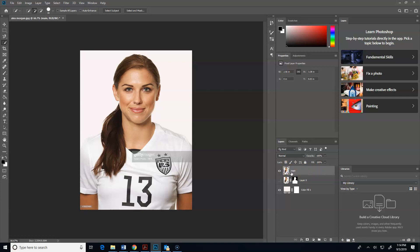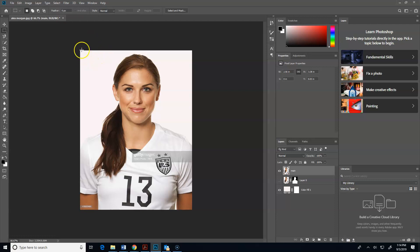And what I'm going to do now is go to the rectangular marquee tool. I want to make sure that my feather is at zero. Now I'm going to select the top of her head - come to right about here, making sure I get the whole top of her head, and go here to her forehead.